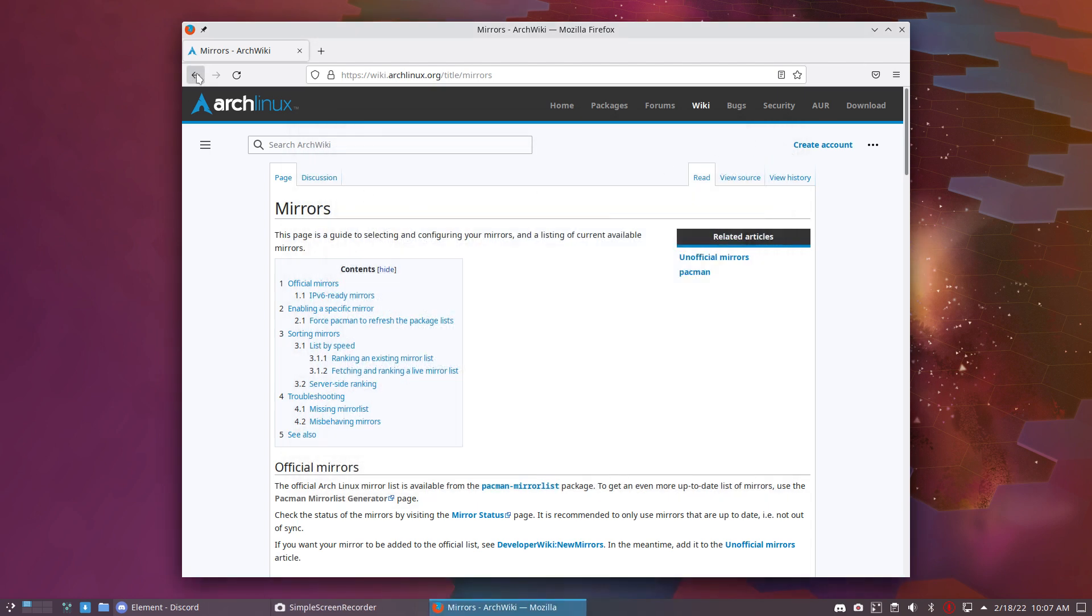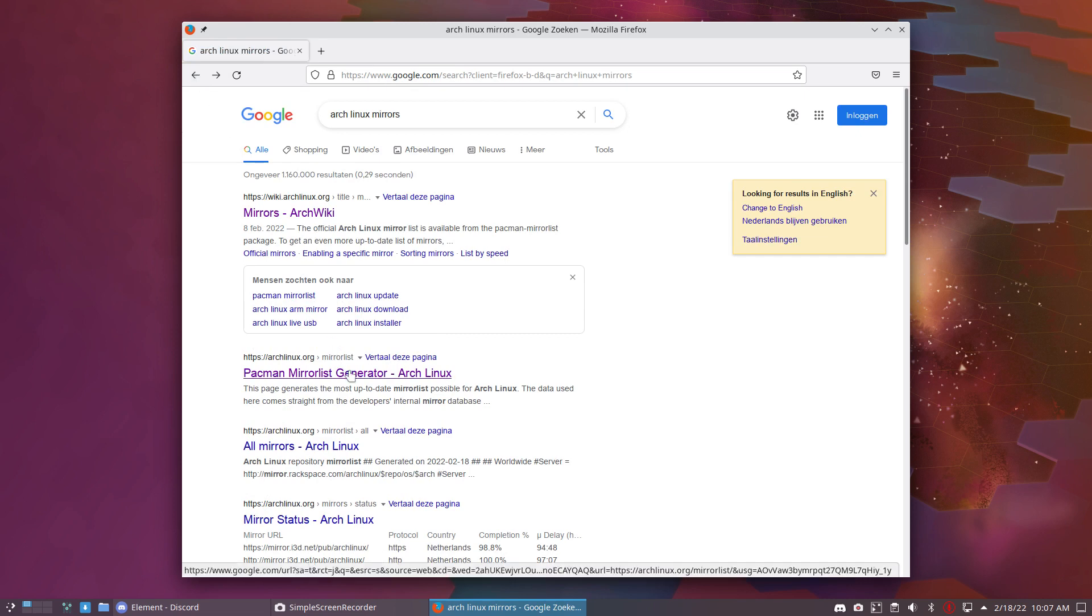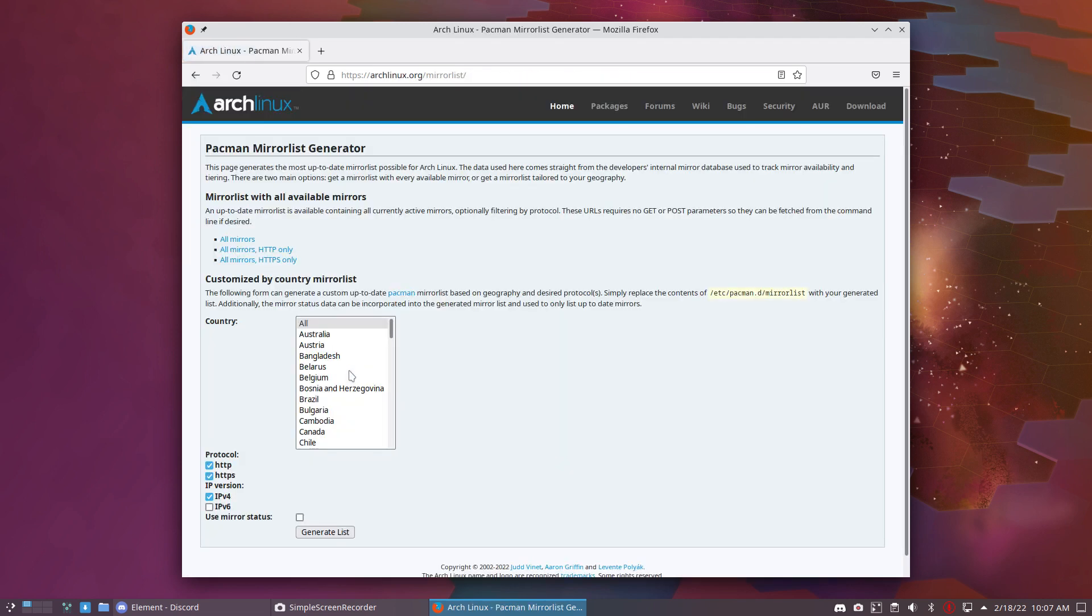The list of the mirrors changes all the time. Mirrors sometimes just stop. Sometimes the mirrors in a certain country just cease to exist, and there are new servers coming around.